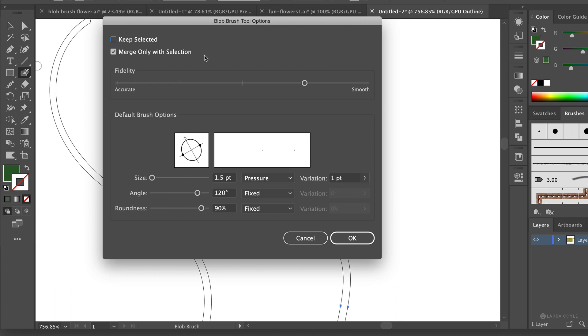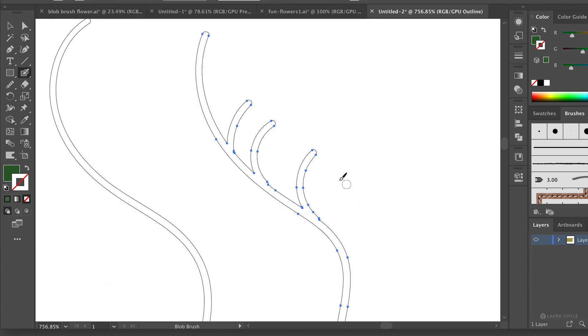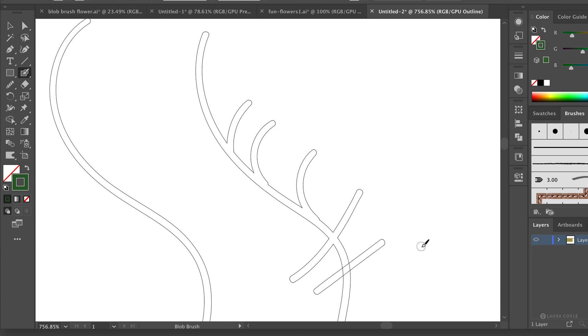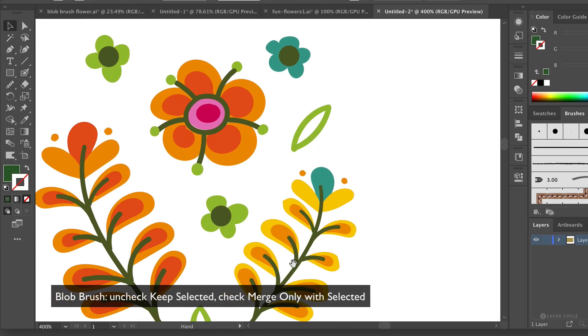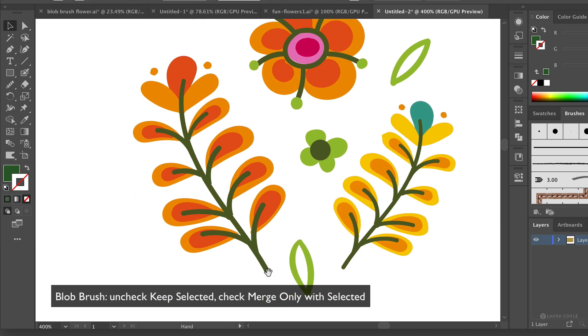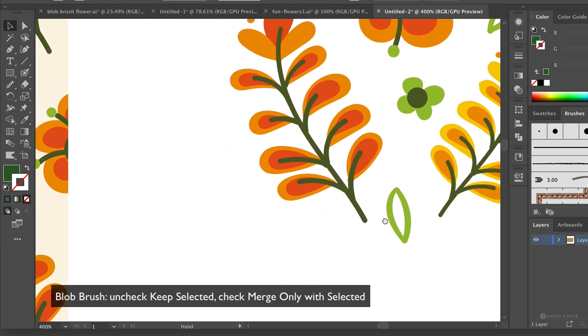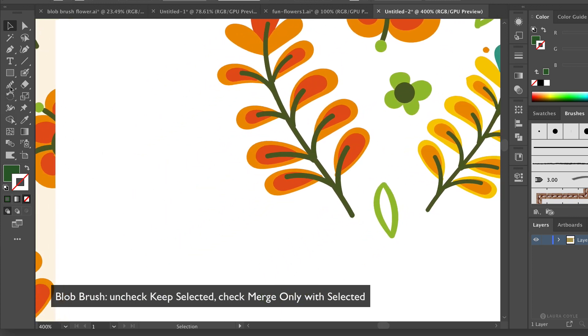So I'll click OK here and now I can show you that when I draw with the shape selected it merges, but when I deselect the shape it no longer merges. And I'm just going to draw some of these shapes like this leaf shape here to demonstrate.